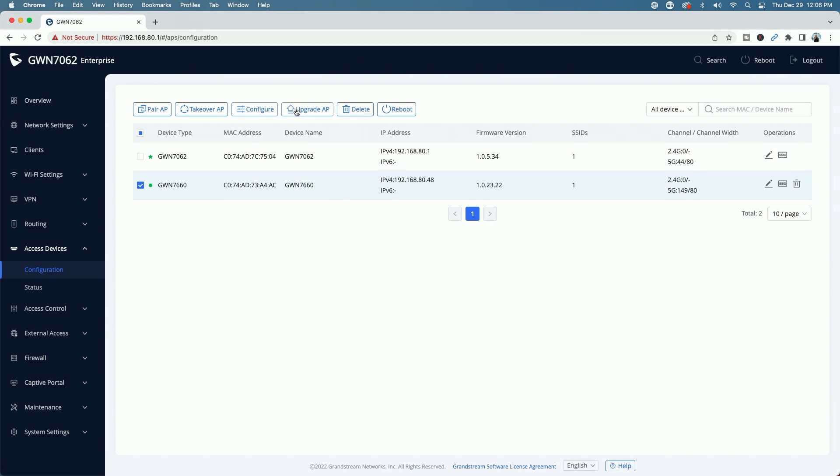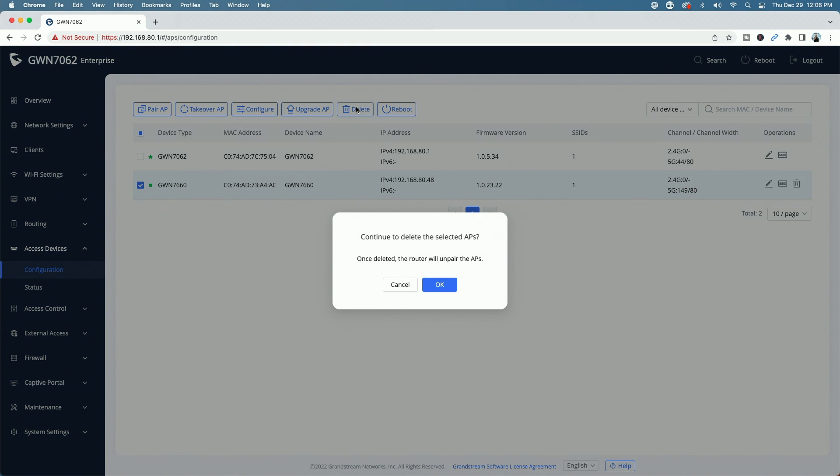If there was a firmware version available for the access point, we can upgrade it here and then we can delete it. Now I'm going to delete it to remove it from the pairing. Once I unpair it though, it's also going to set it back to factory defaults. Continue to delete the selected APs. Once deleted, the router will unpair.